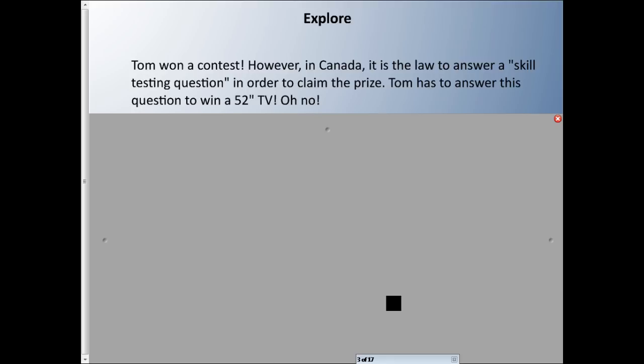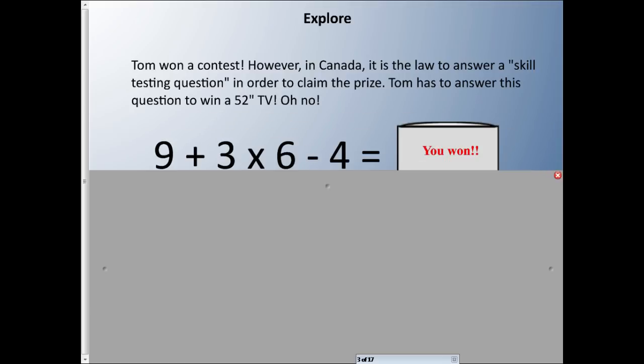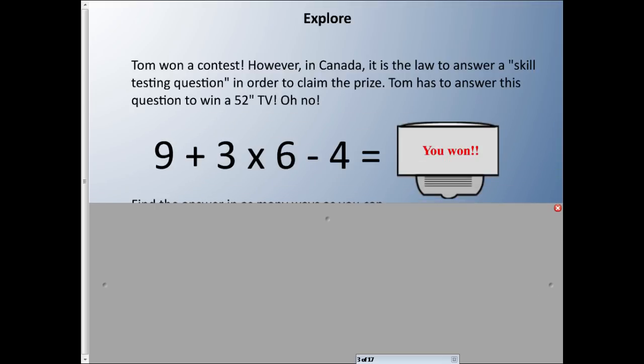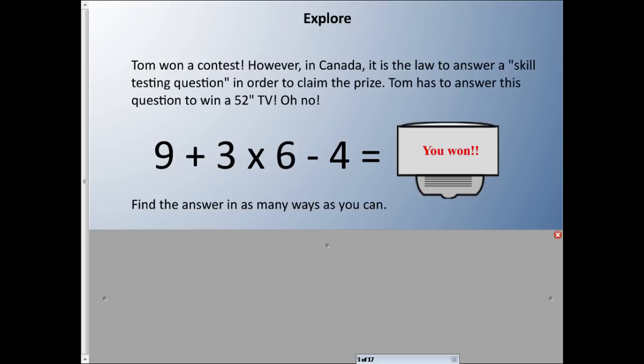Let's pretend we have a situation where Tom won a contest. In Canada, it's the law to answer a skill-testing question. I don't know if you've ever flipped over the back of anything you've entered — in order to win, you have to answer a skill-testing question to claim the prize. Tom has to answer this question to win a 52-inch TV. The question is: 9 + 3 × 6 − 4 = a free TV. How many answers can you come up with for this question? Pause here and try.